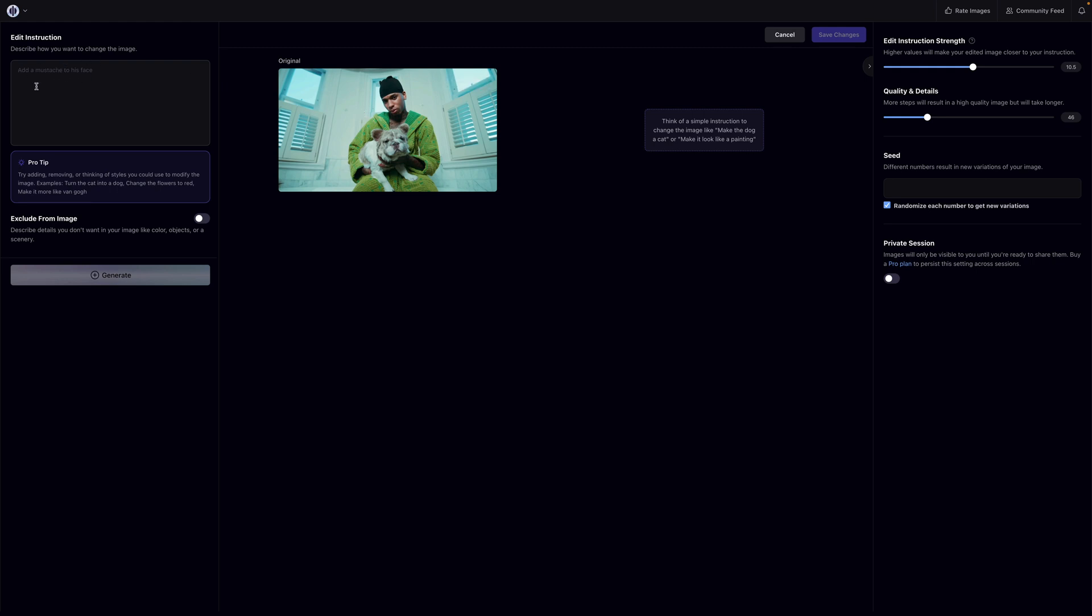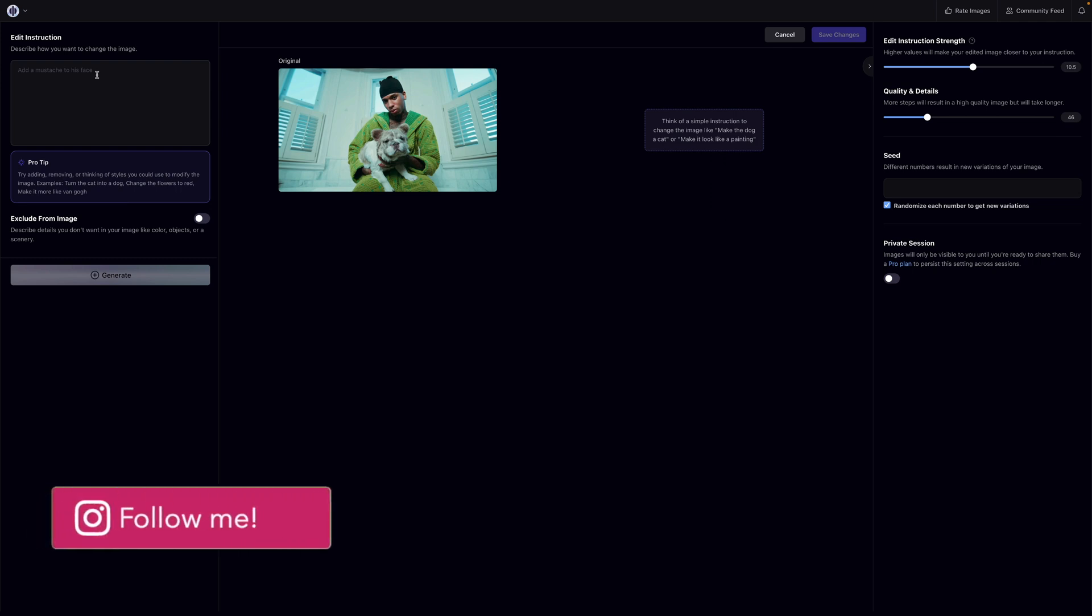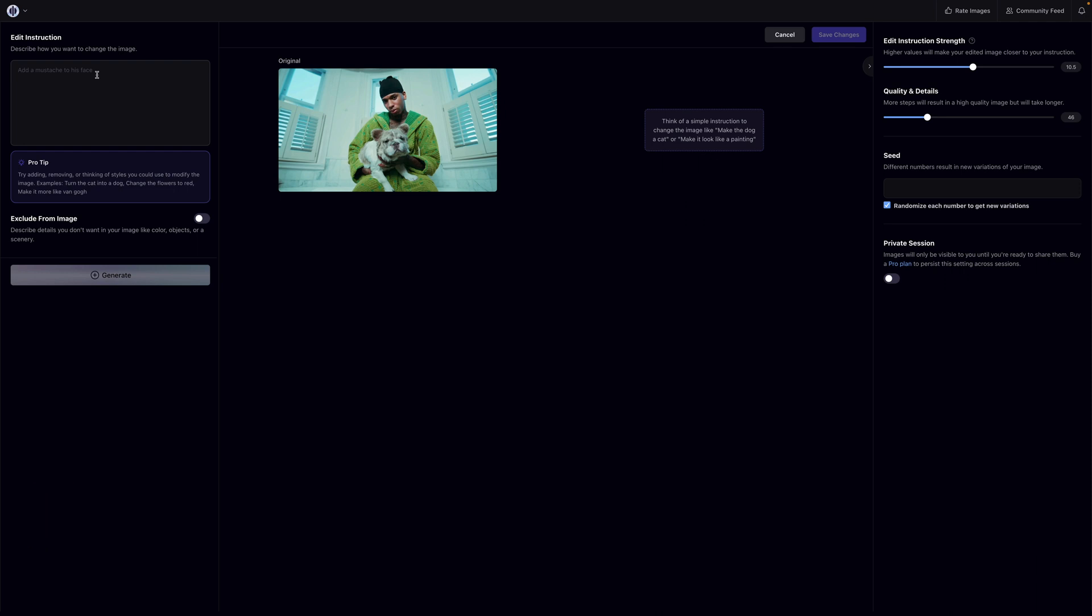Then it will reference this image and you can add a description or a detailed description of what you want to change. In this case I'm going to copy and paste the prompt that I used before, you guys can also use that as well. Okay, so I just pasted in the text and this is the prompt: medieval statue style, texturized and realistic.